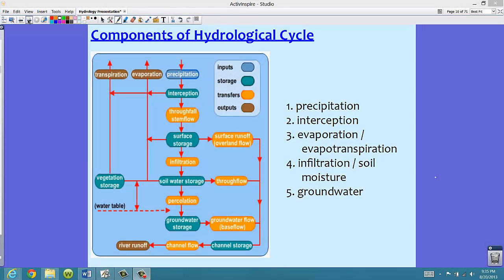Let's take a look at the components of the hydrological cycle. You probably are familiar with these terms. The actual components of the hydrological cycle begin with precipitation, then we're going to take a look at interception, evaporation and evapotranspiration, infiltration and soil moisture, and groundwater.